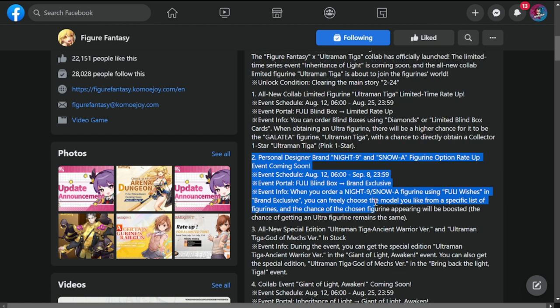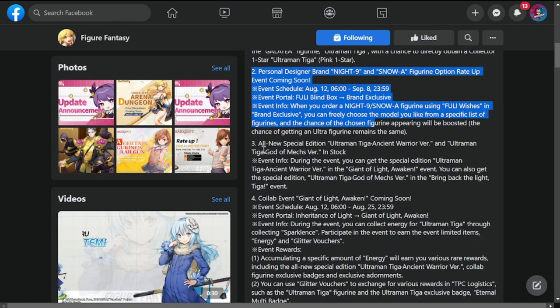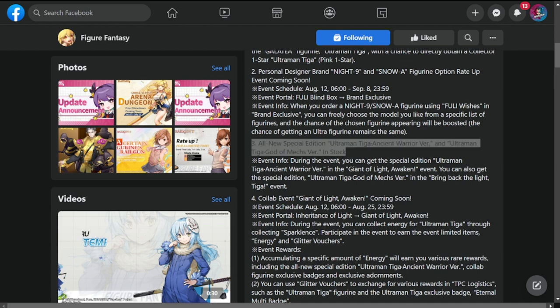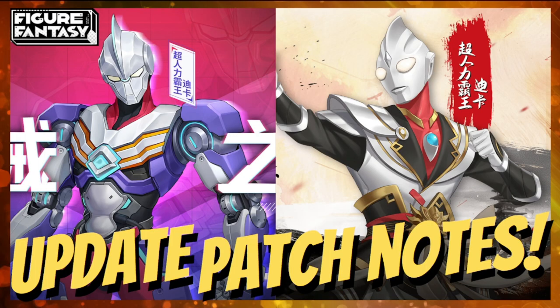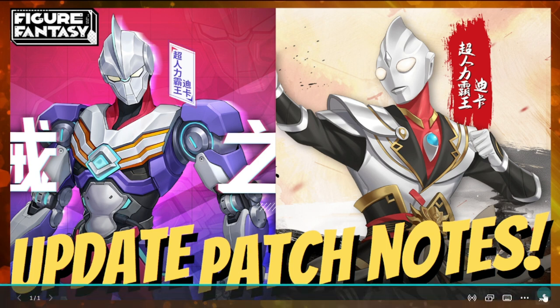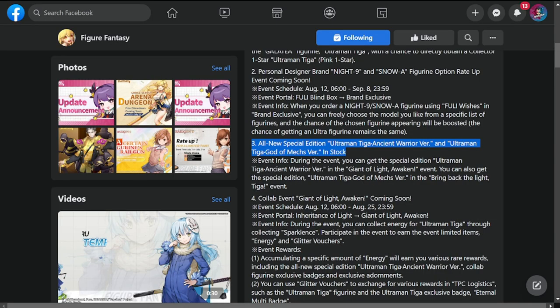We go now to number three: all new special edition Ultraman Tiga Ancient Warrior version and Ultraman Tiga God Mechs version in stock. I'll just show you guys how they look like. These two featured in my thumbnail are the new skins dropping. Tell me which ones are you interested in, the one on the left or the one on the right. For me personally, I like the Mech version, so I'll go with the one on the left side.